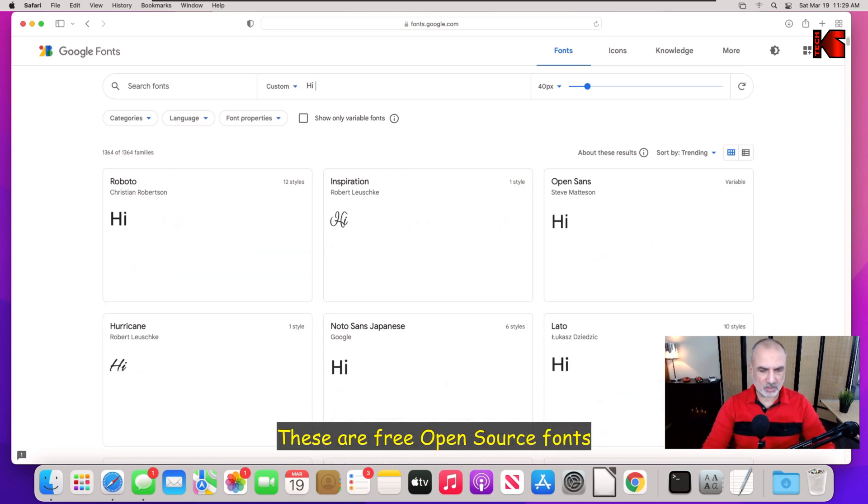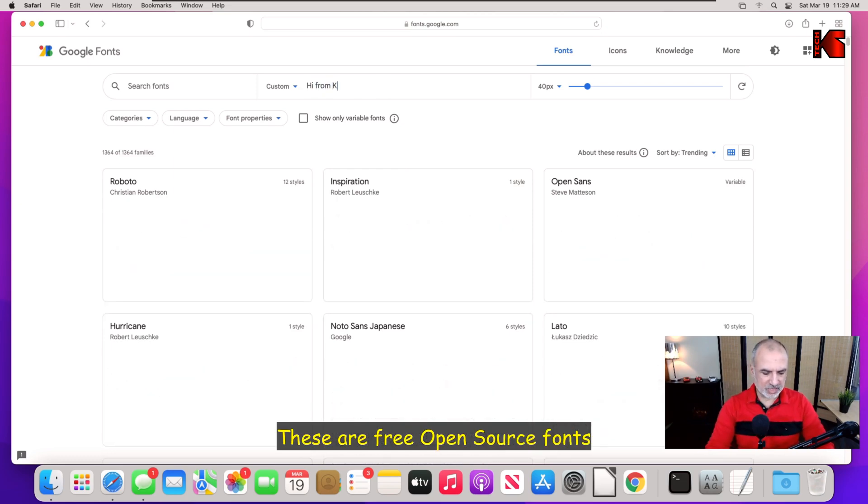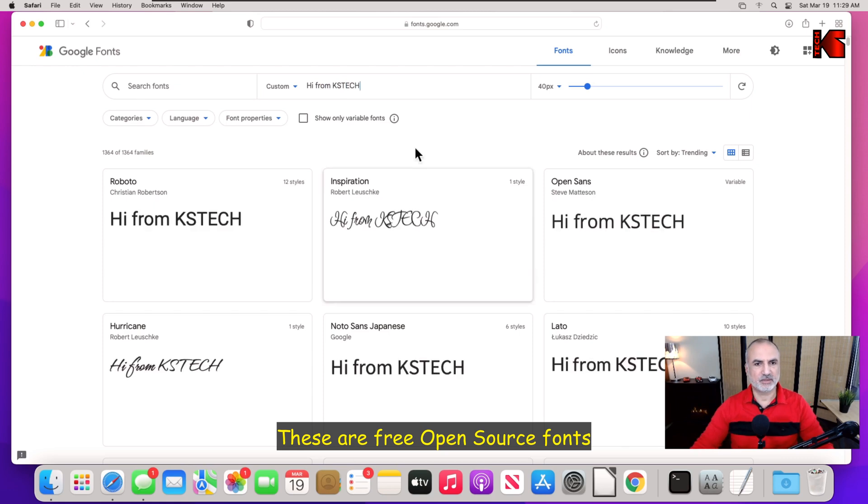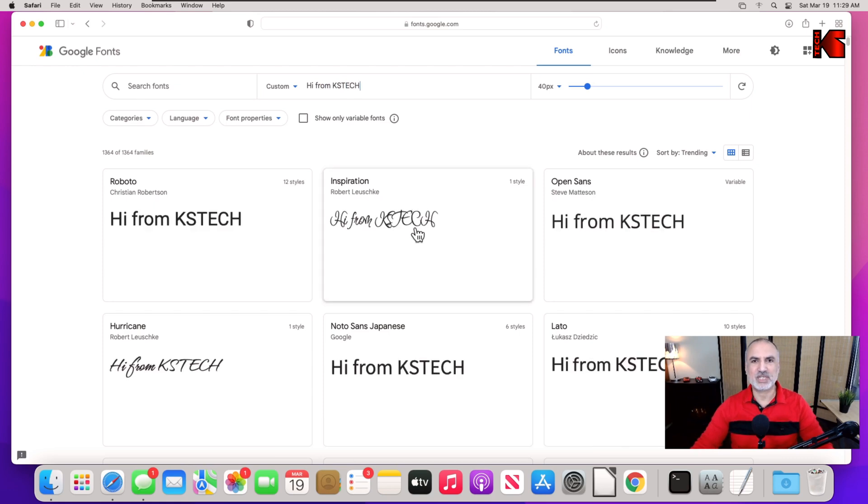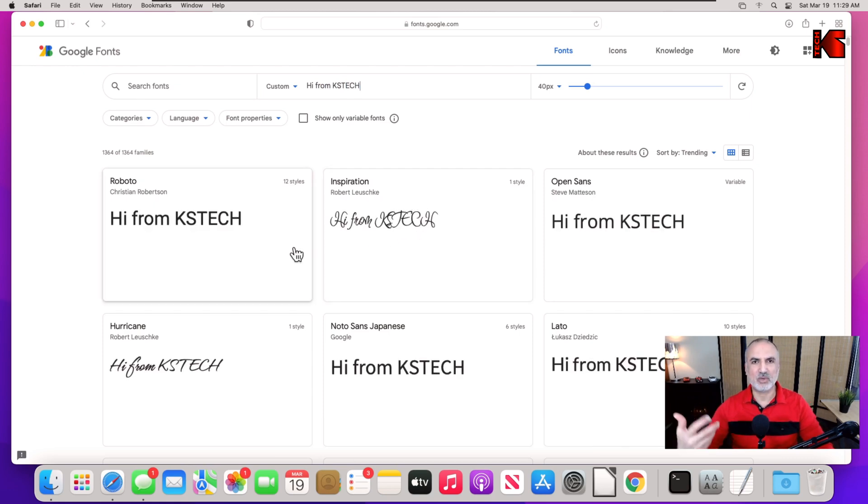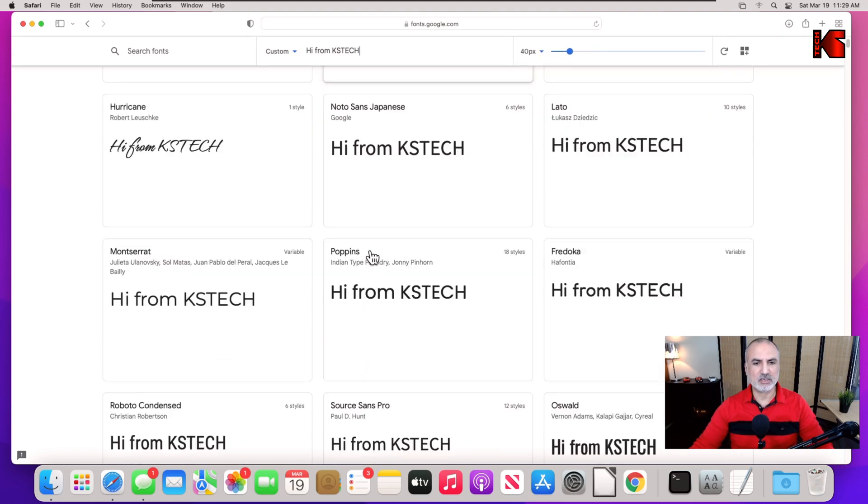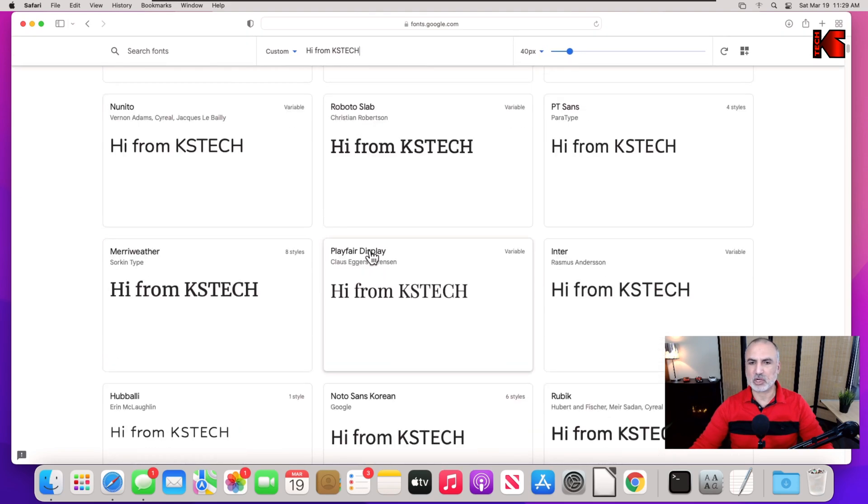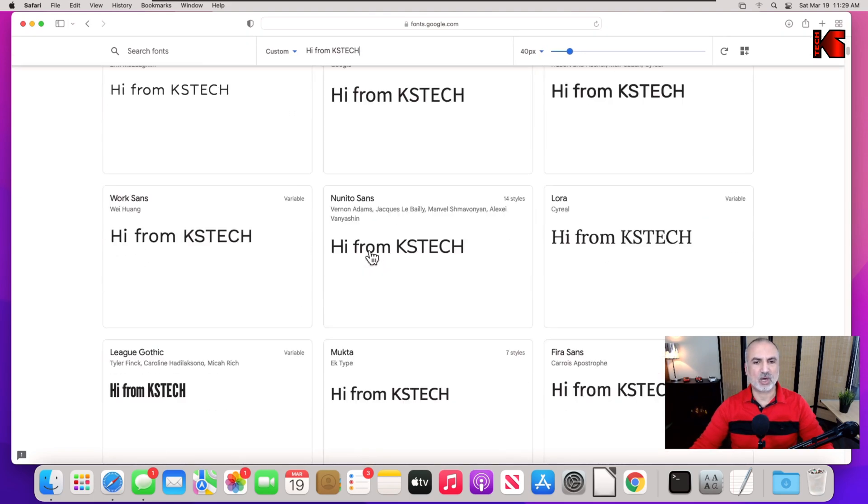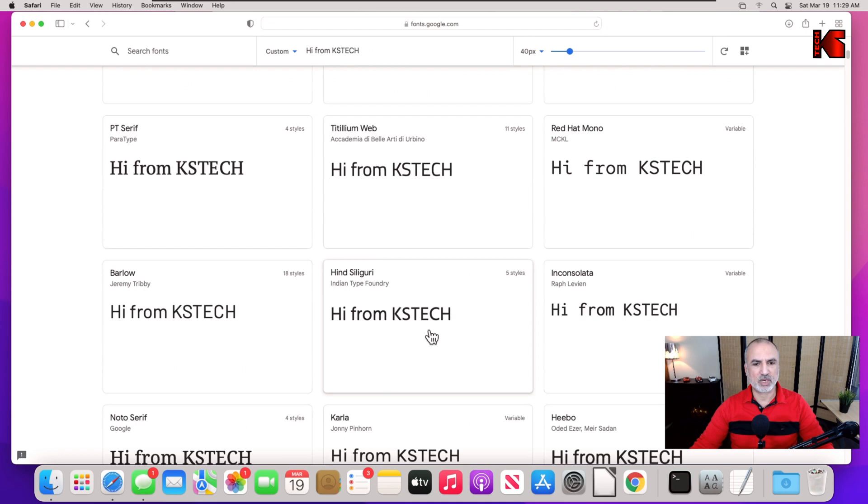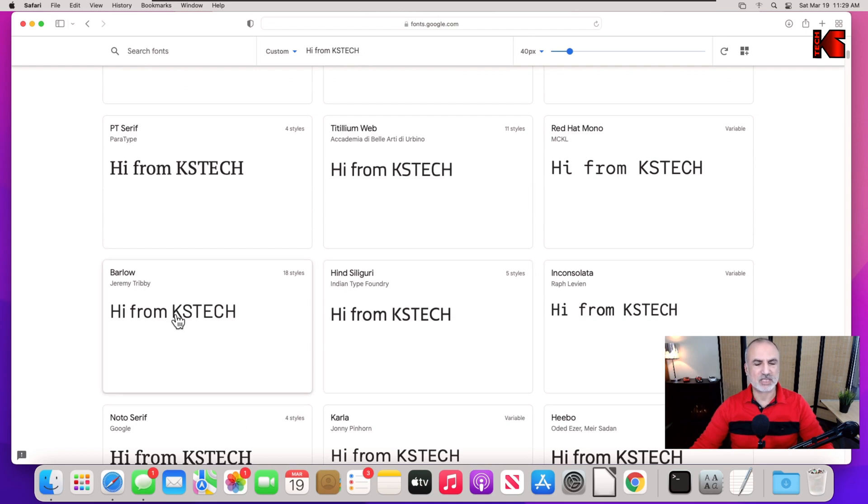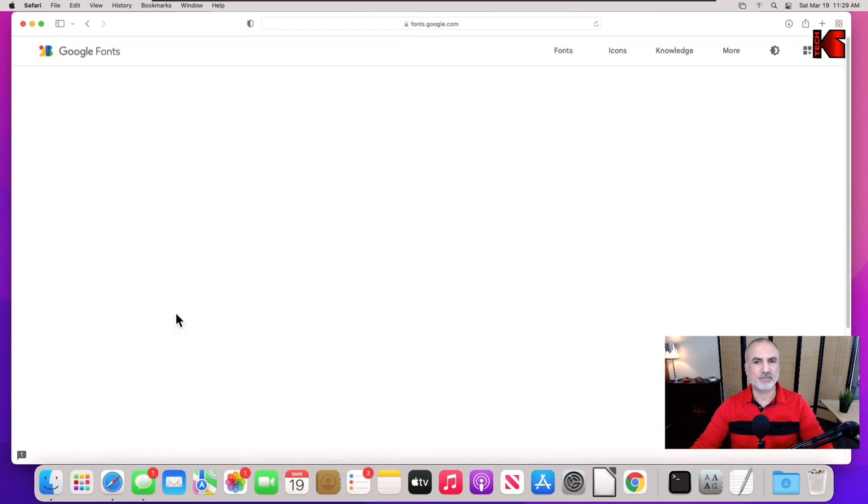And here you see how the font will be with the words that you're going to be typing. So here you need to search for the font you want. Let's say we want to install this Barlow font here. Just click on it and then click on download family.